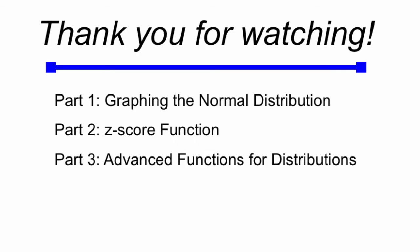Thank you for watching. This was part two of my three-part series here. Click on part three, Advanced Functions for Distributions, if you want to see all these great functions in the calculator, how to use them in your stats work. Thanks for watching. Bye!